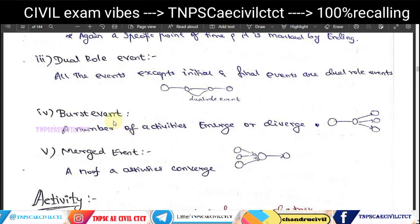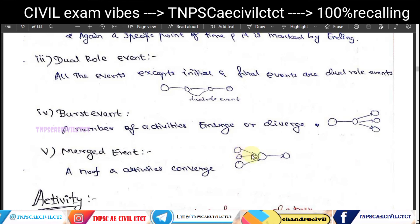The fourth type is the merge event, where multiple activities converge into a single event. The fifth type is the burst event, where one event diverges into multiple activities. These represent the convergence and divergence of activities in a network.